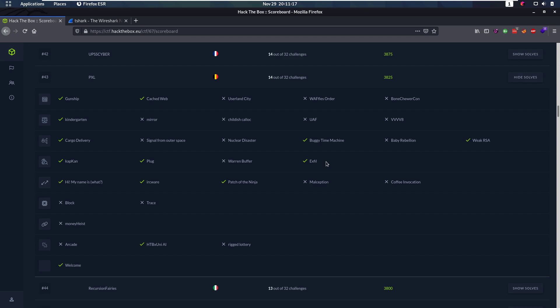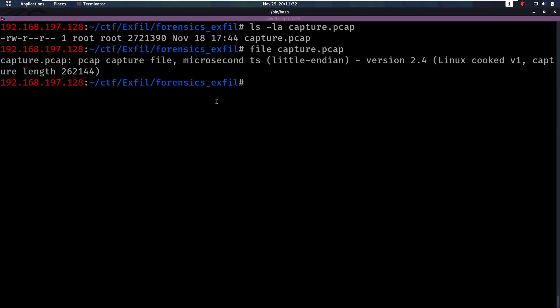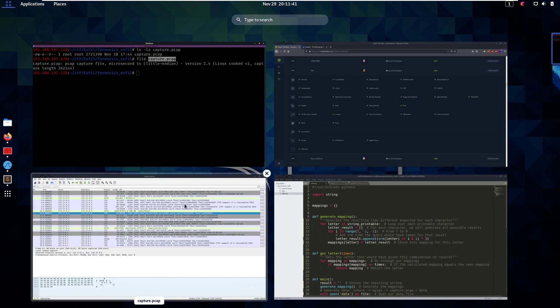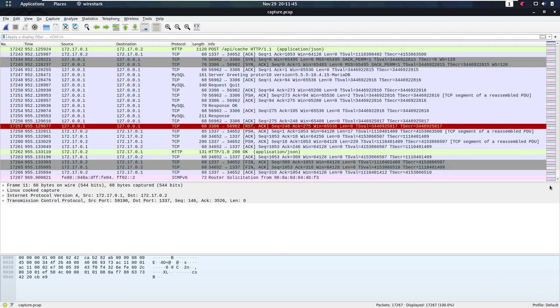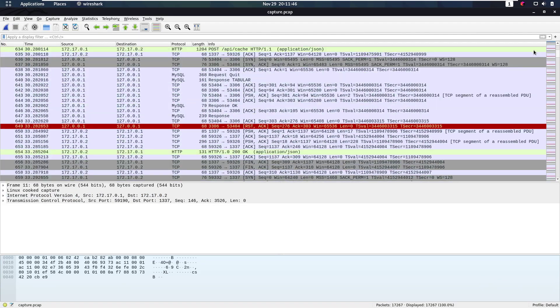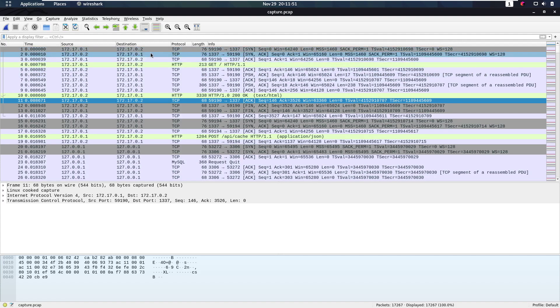For this challenge we have the idea that we are a blue team of an organization, we have been hacked, but we have a traffic capture of what the hacker did and we want to know what did he extract from us. So let's take a look at this. We have this capture.pcap file. In Wireshark we see that we have a lot of requests, 17,000 requests. That's a lot, but let's start looking into this.